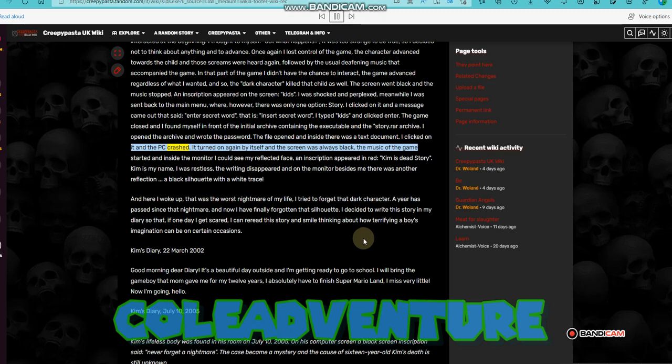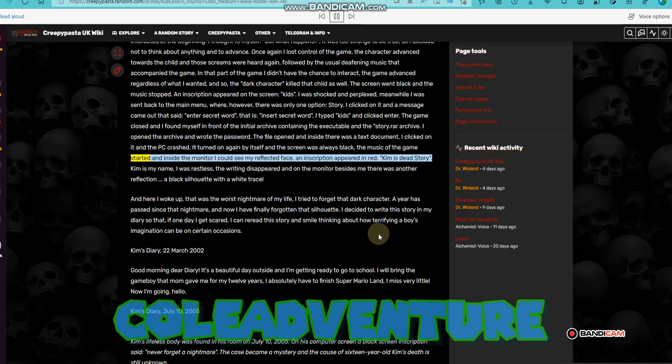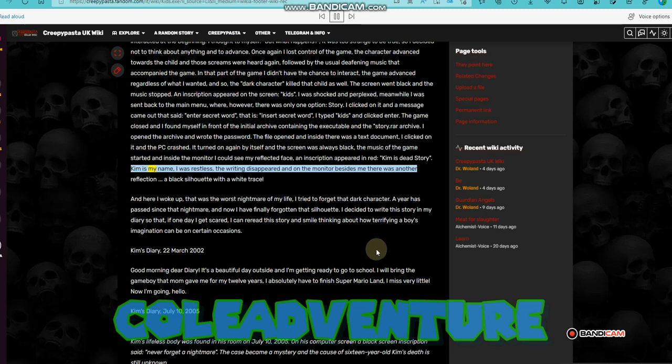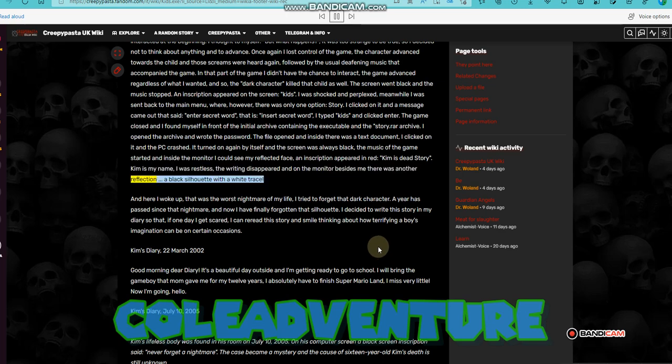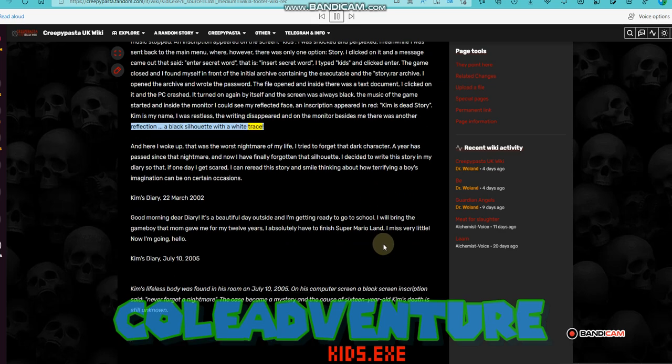It turned on again by itself and the screen was always black. The music of the game started and inside the monitor I could see my reflected face. An inscription appeared in red, Kim is dead story. Kim is my name. I was restless. The writing disappeared and on the monitor besides me there was another reflection, a black silhouette with a white trace. And here I woke up.